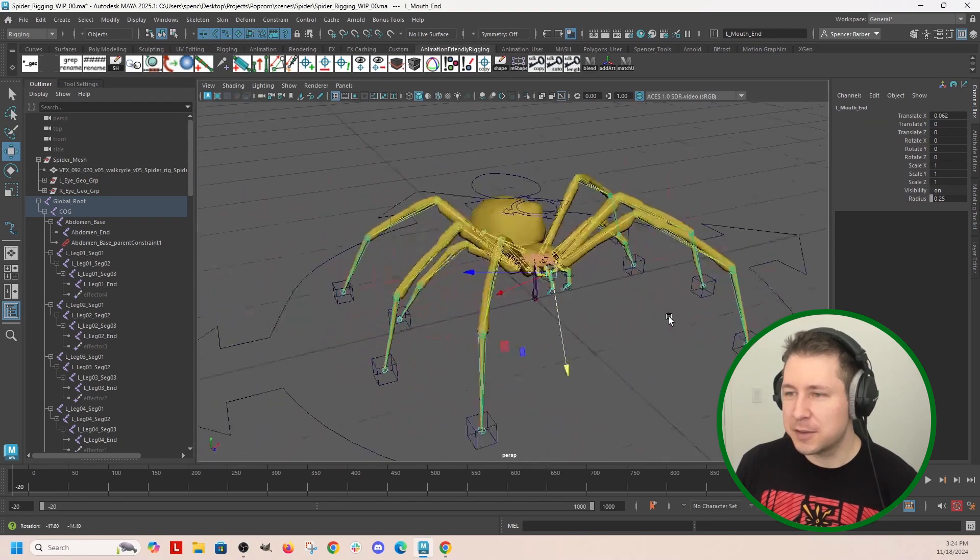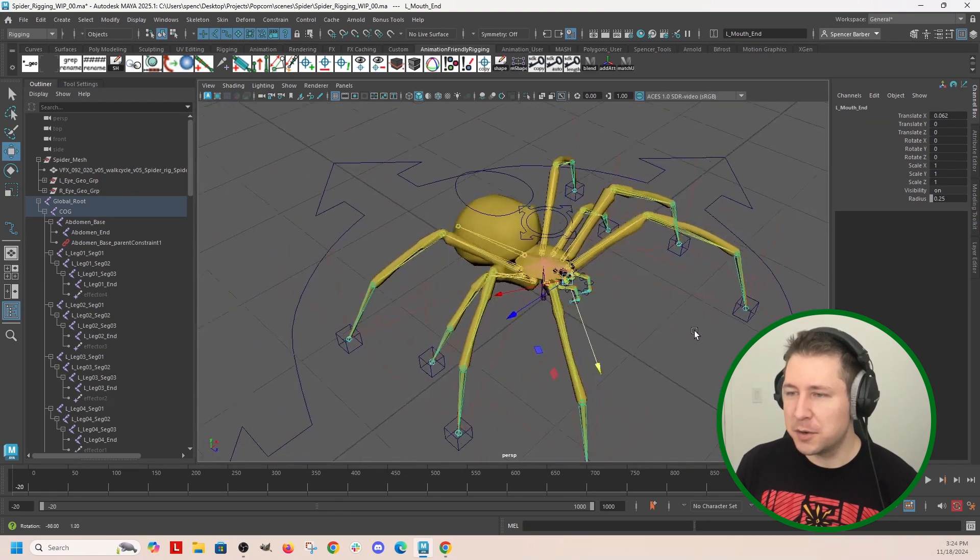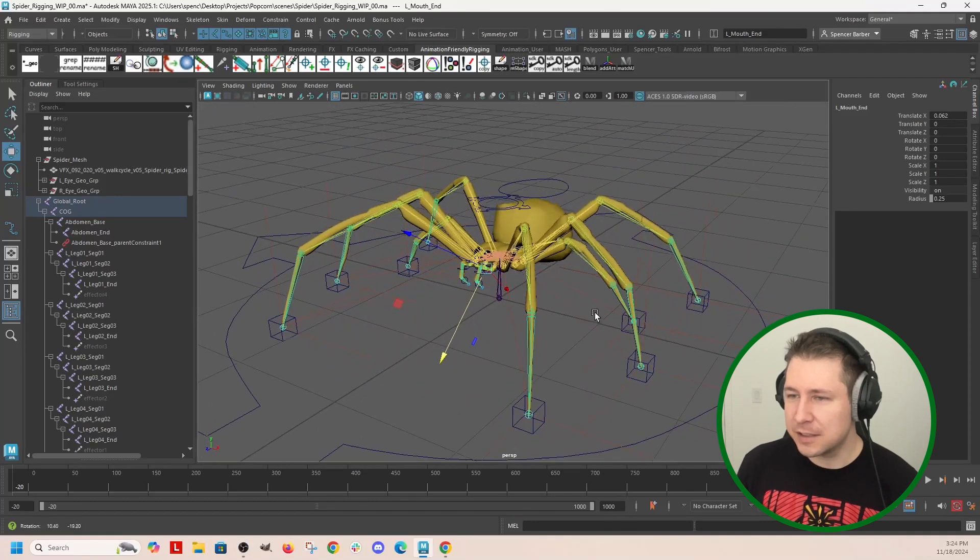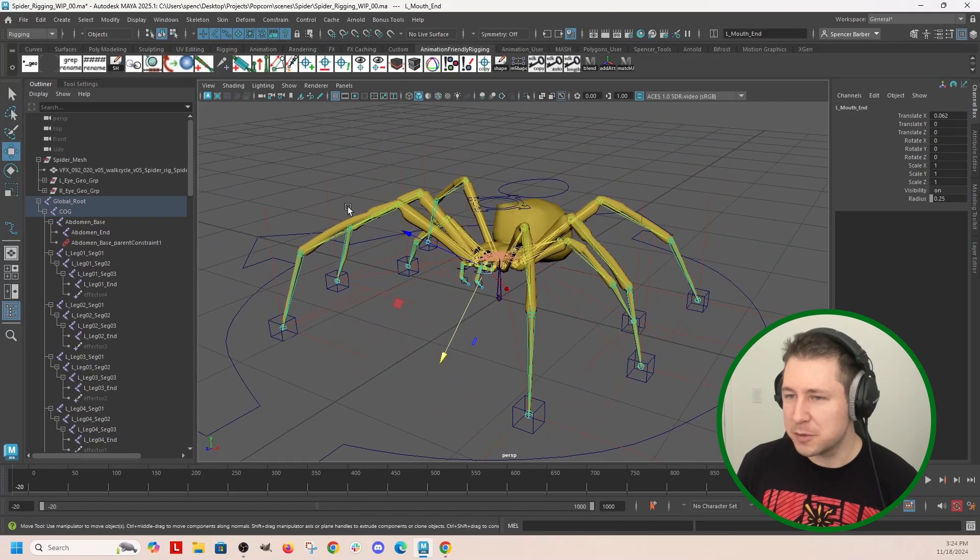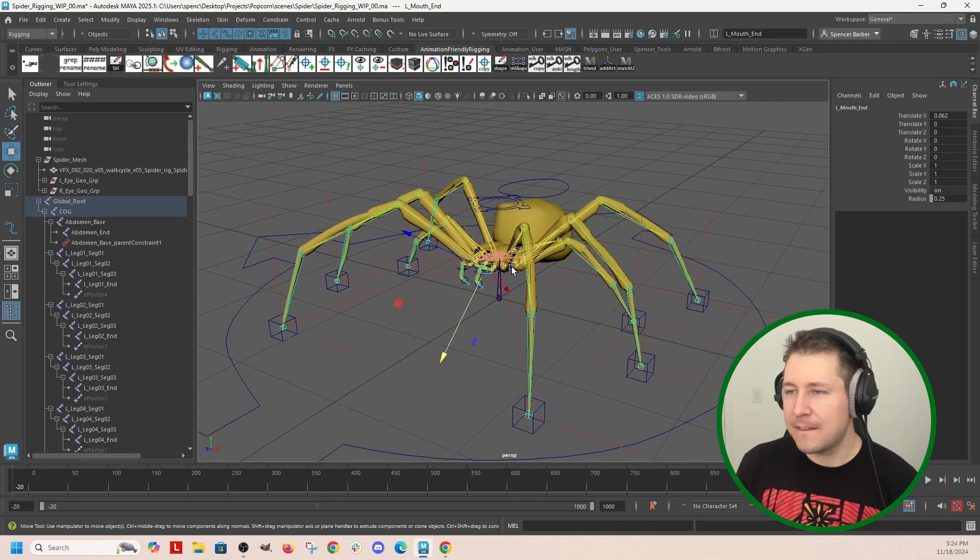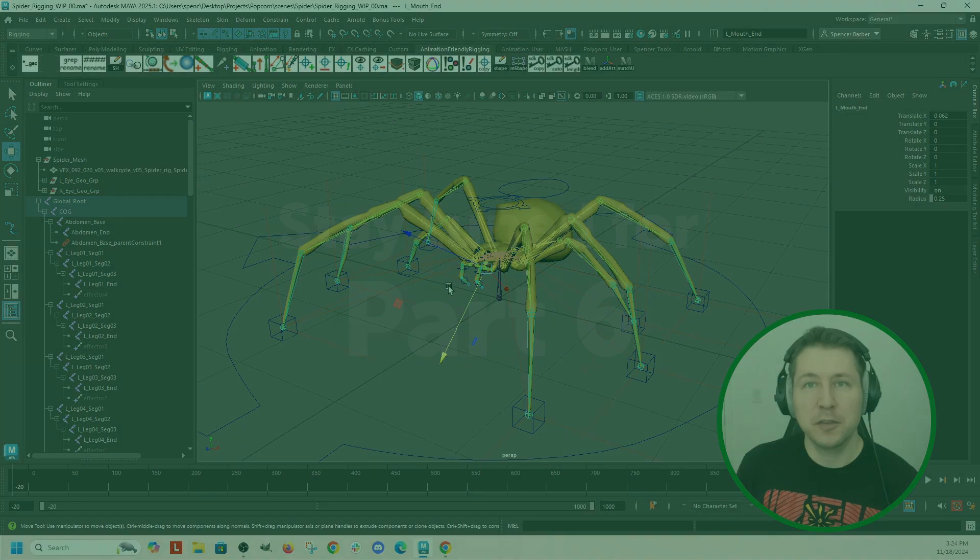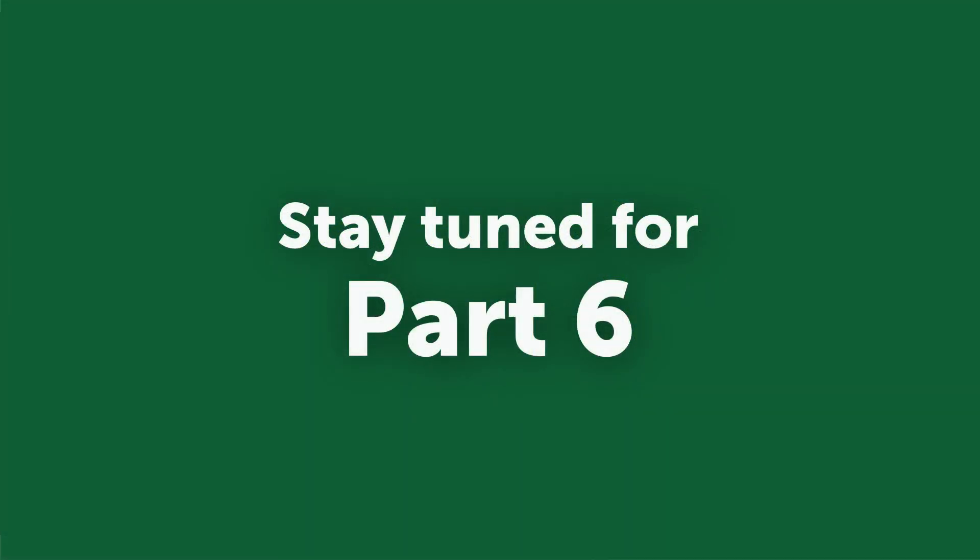So I think that's everything for this video. In the next video I'm going to clean it up, clean up what we see, and color the controls. And we'll go from there. So see you in the next video.